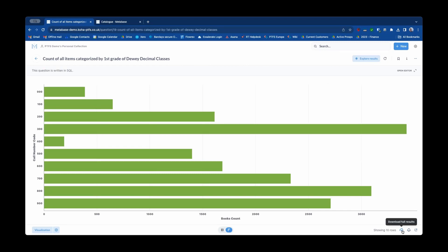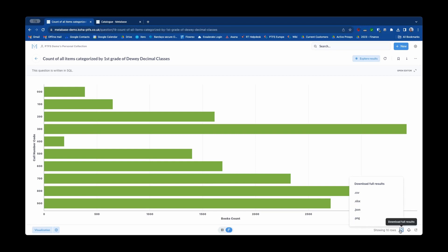First of all I can download the results of this report and that will download it in a number of different formats depending on how I want to download that.